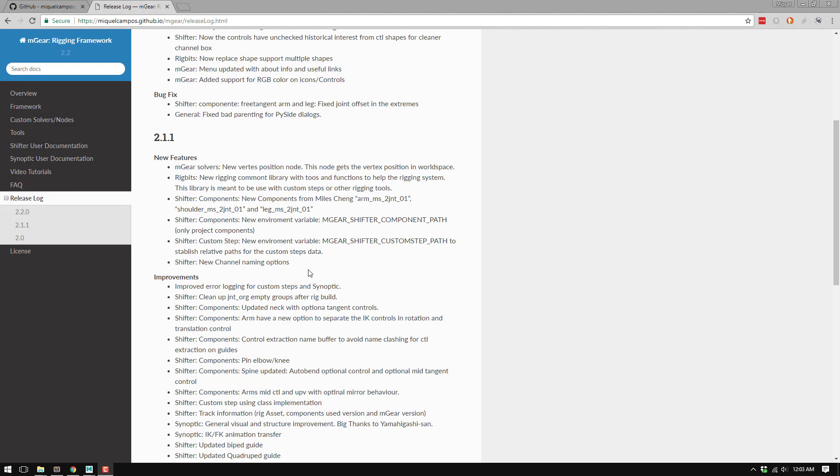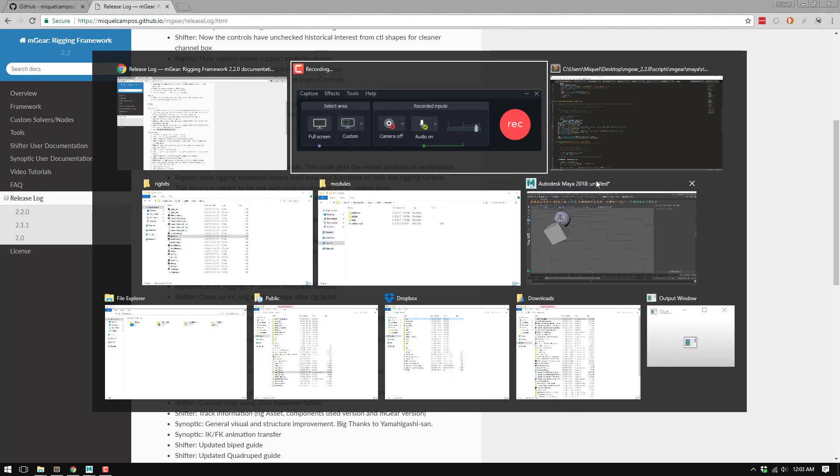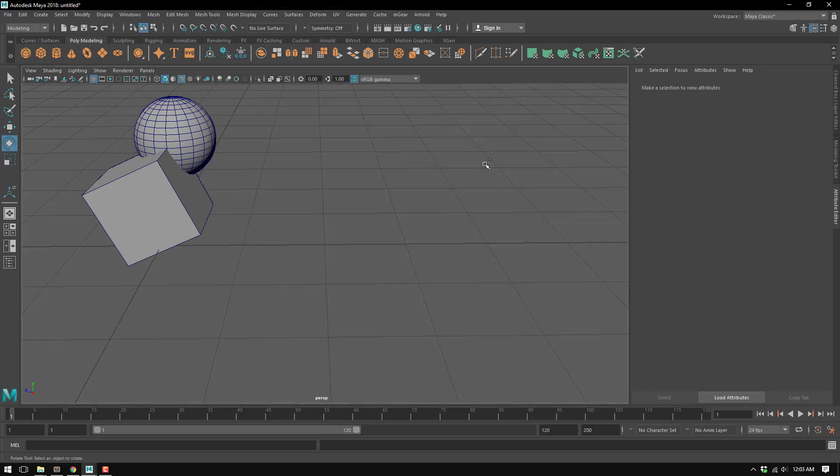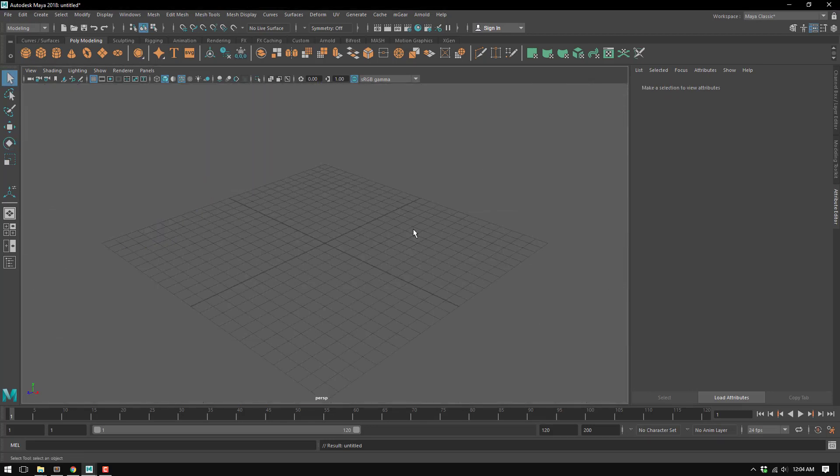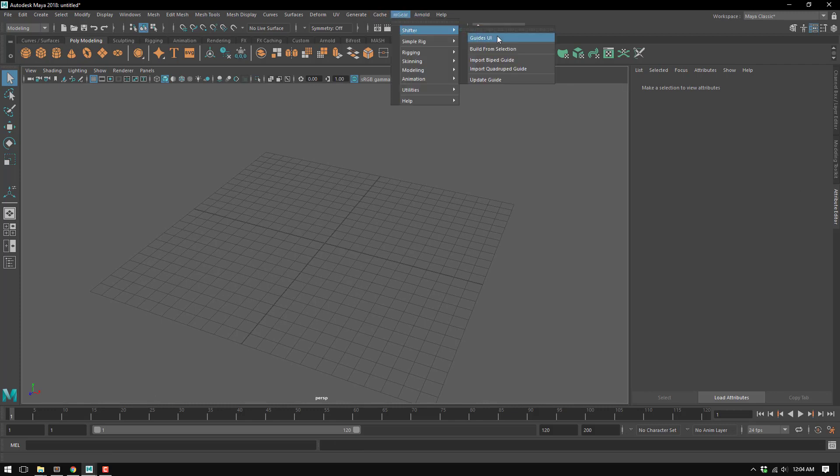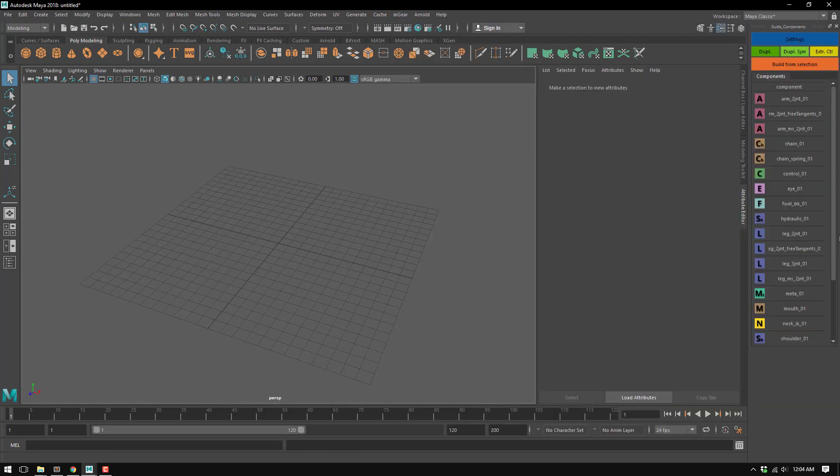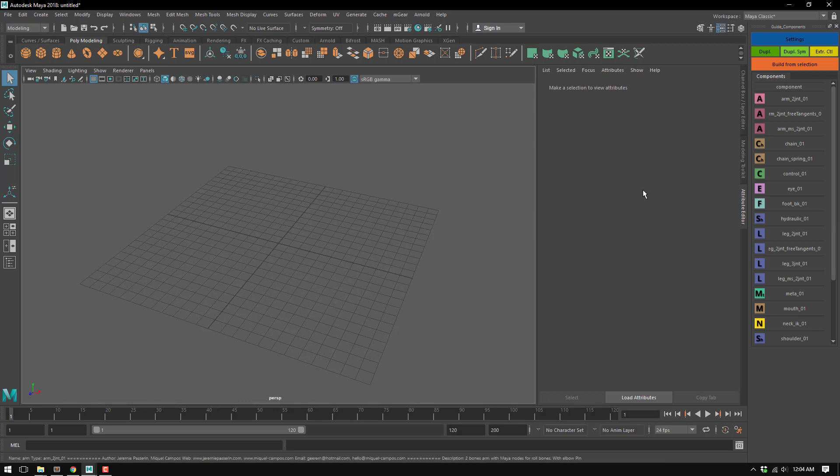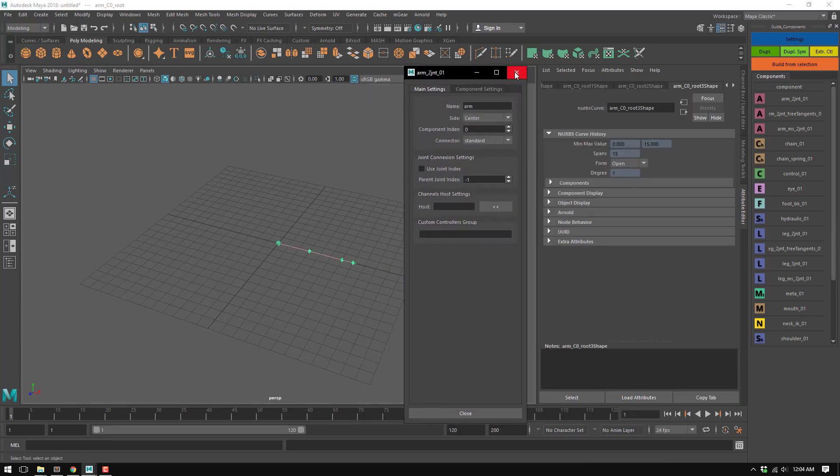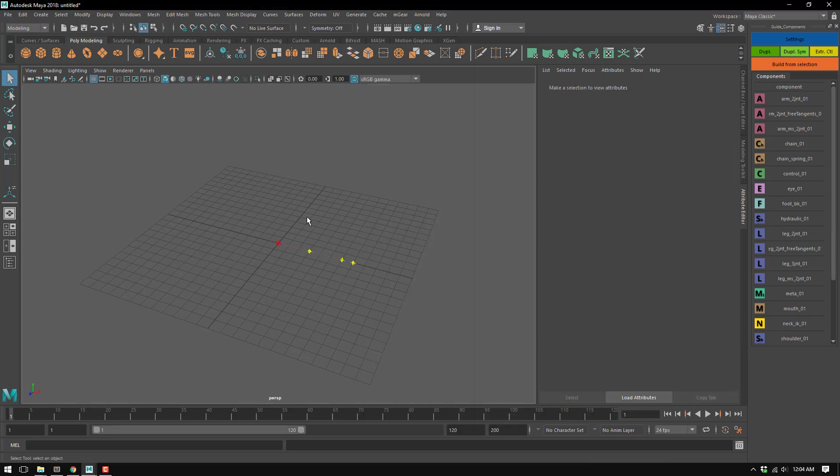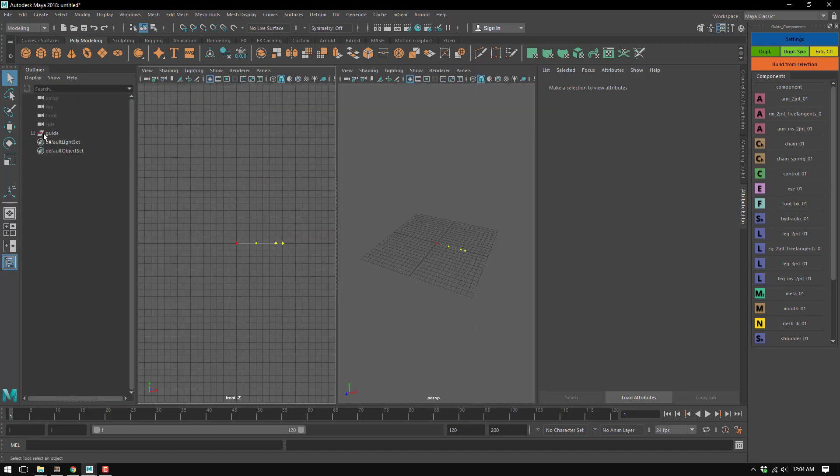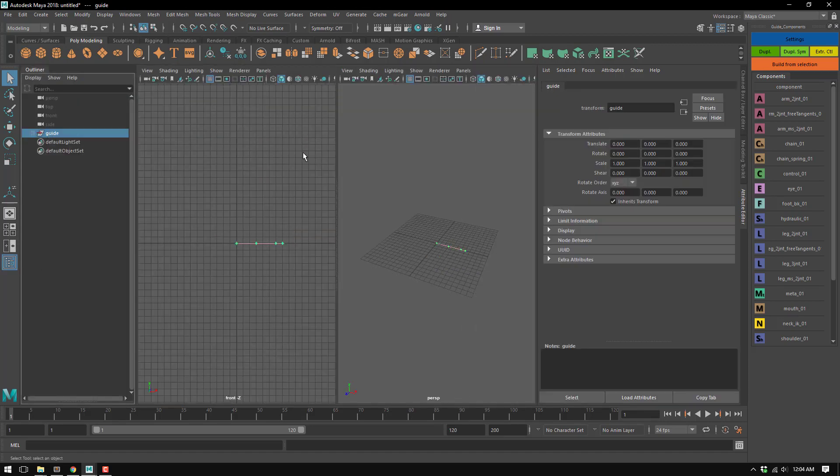We're going to talk about the new channel naming options. This is very interesting, so let me go back to Maya and show you what we have and what we used to have. I'm going to open the rig here and create an arm, just something basic in Maya.